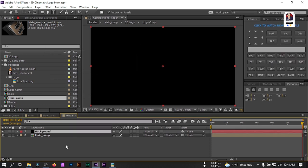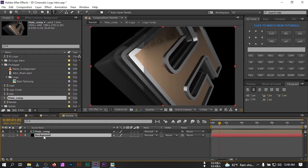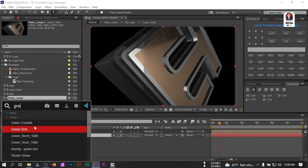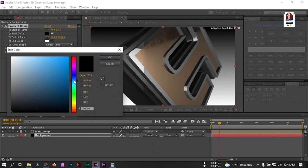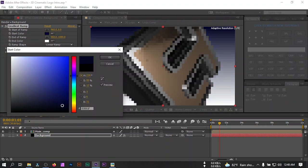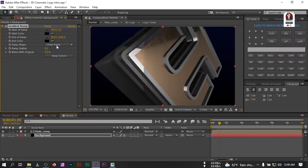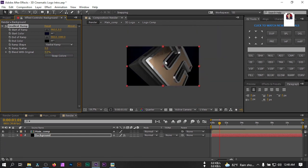Hit OK and drag the background layer below everything else. Select it, go to Effect & Presets, and search for 'Gradient Ramp'. Change the start color to dark blue and the end color to black. Change the ramp shape to radial, then drag the gradient points to the corners to position it.